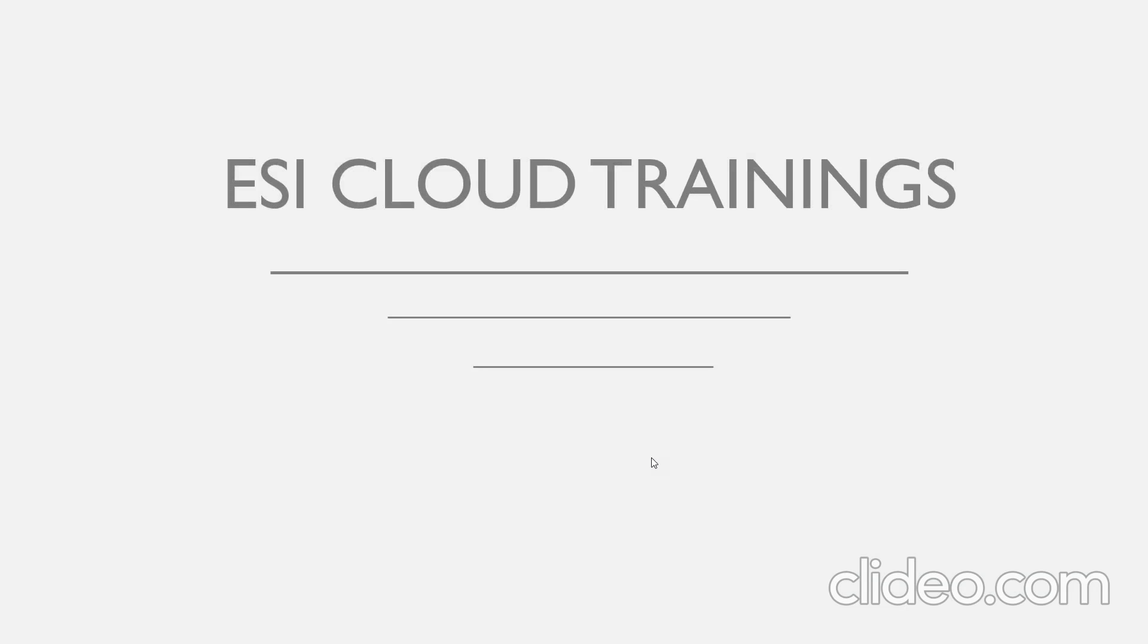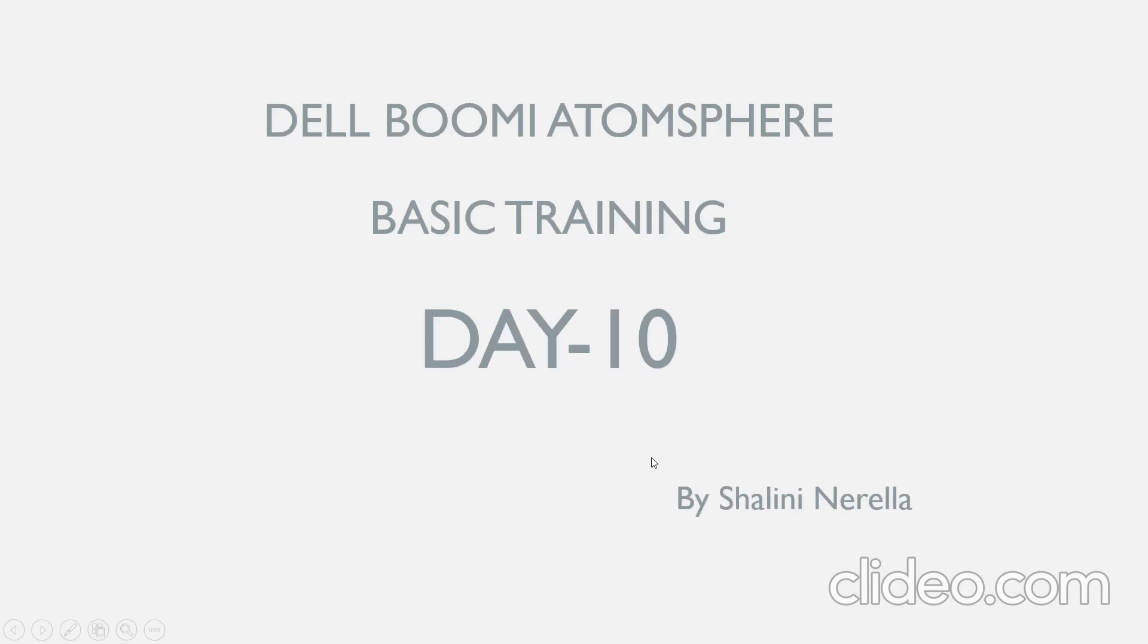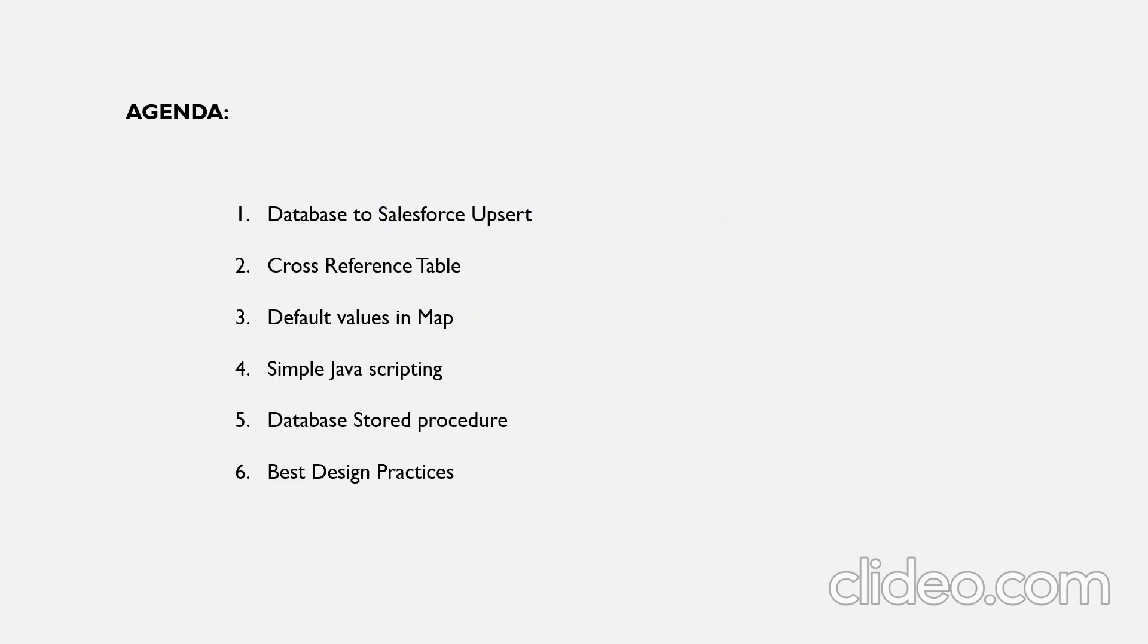Hi all, welcome to SI Cloud Trainings. My name is Shalini Nerella. Let's get started with Dell Boomi AtomSphere basic training day 10 session.